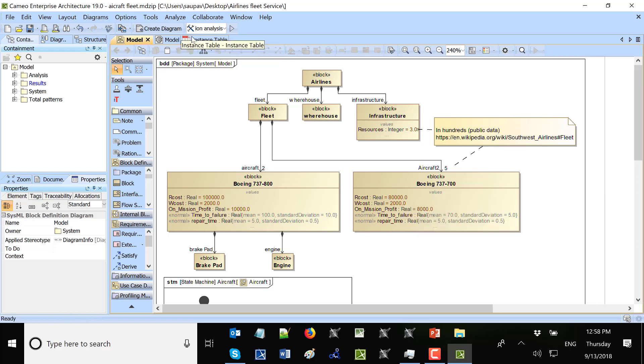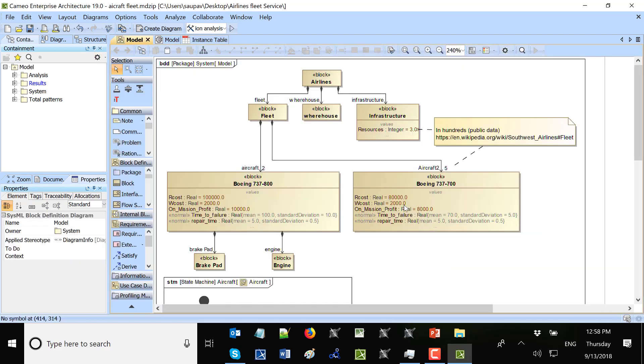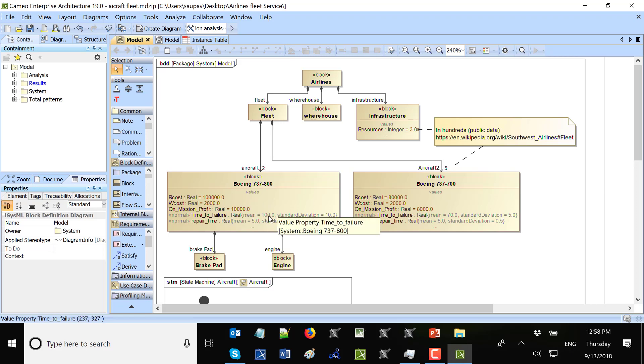This one aircraft repair cost maybe is higher. But time to failure is also higher, so it works longer without repair. That's why the total repair cost goes slower. And mission profit goes higher also. So that's the execution of the model.